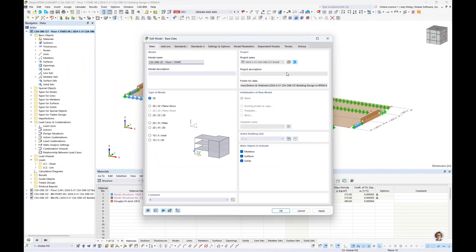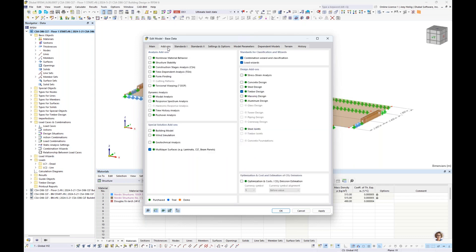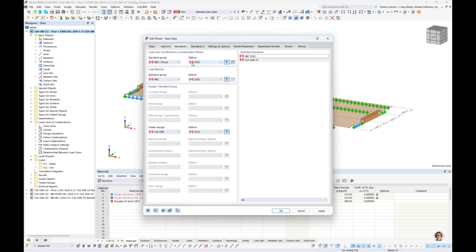When beginning a new model in RFEM, the base data dialog box is available. We give it a model name — for the timber floor, we could model in 2D since we're looking at gravity only, but I'll keep this in a 3D environment. Under the second tab for add-ons, these are the available add-ons within RFEM that you have purchased for your license. For today's example we're going to activate the multi-layer surfaces as well as the timber design add-on.